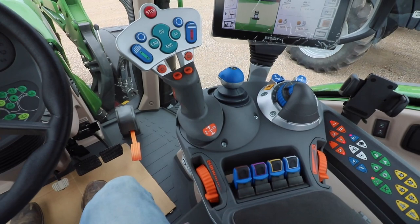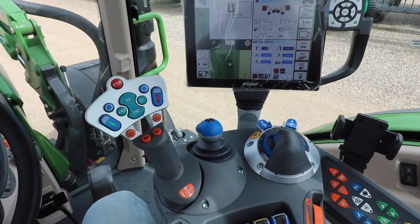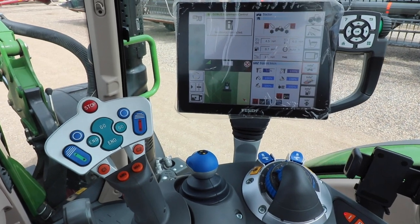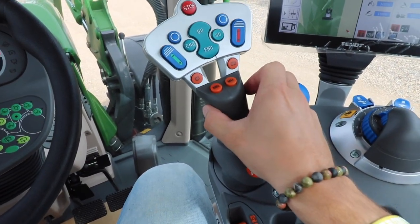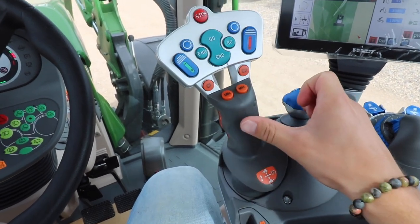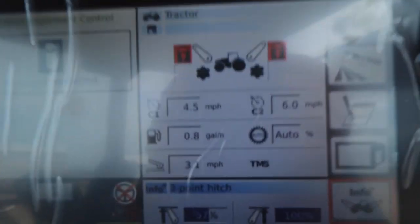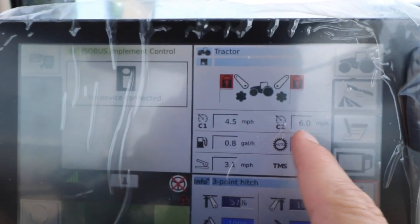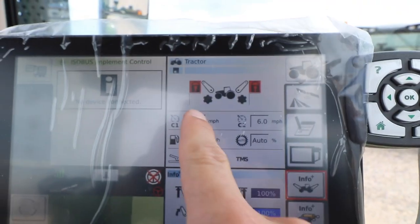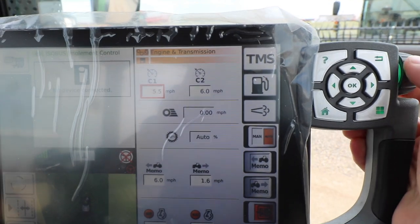To start the video off we're going to talk about cruise control. We have three cruise controls in the Fendt tractors — they are all engaged by bumping the joystick to the right. As we can see down here, we can view two of the cruise controls within the monitor as C1 and C2, and we can edit them by clicking and scrolling.